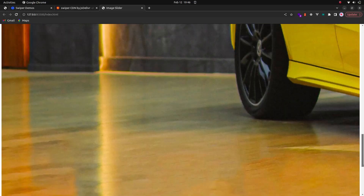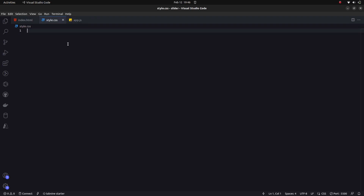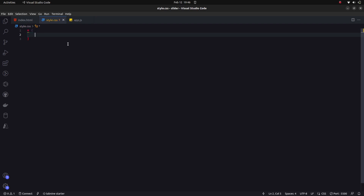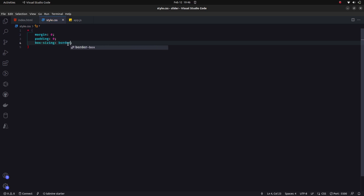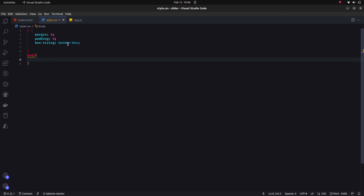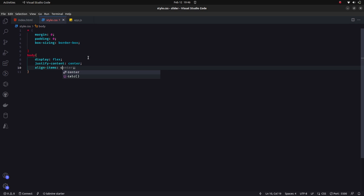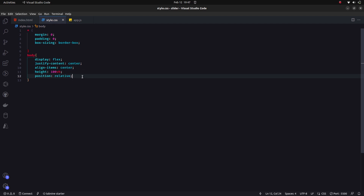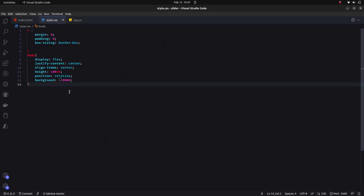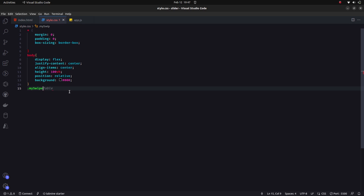Now let's go to the CSS and add some styles. First I'll reset default properties: margin to zero, padding to zero, and box-sizing to border-box. Then I'll select the body element, set display to flexbox, justify-content to center, align-items to center, position to relative, and height to 100vh. I'll also give it a black background color.